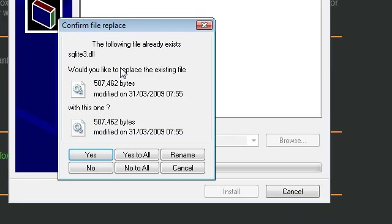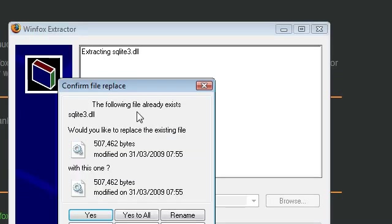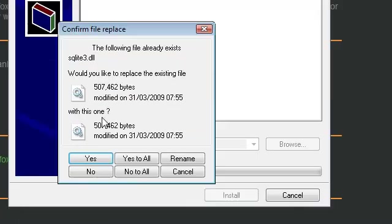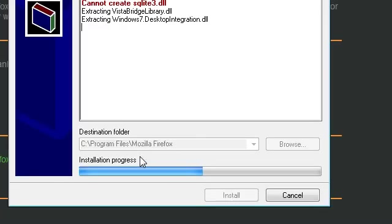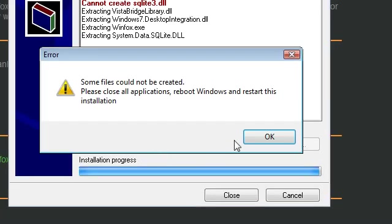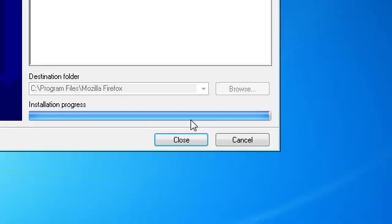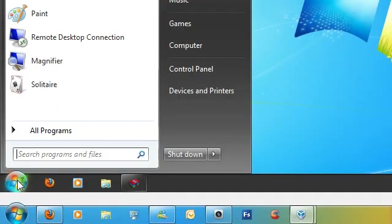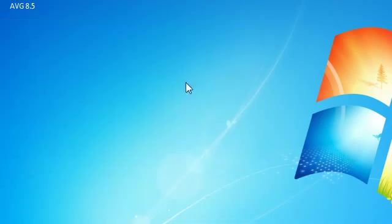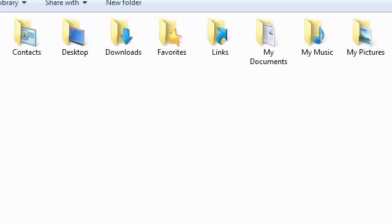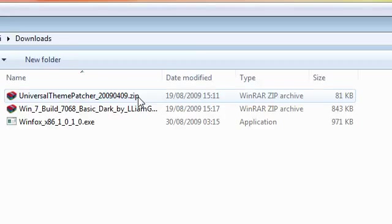It says the following file already exists, and replace with this one, just say yes. Now, if it says it cannot create a file, close down Firefox, and then run it again.